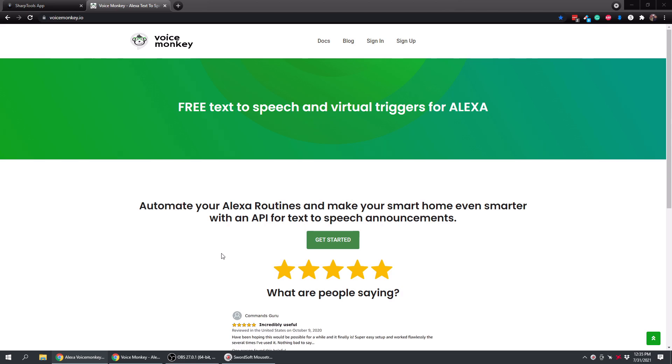Alright, in this video we're going to be setting up VoiceMonkey, and what that will allow you to do is do free text-to-speech and virtual triggers for your Alexa devices.